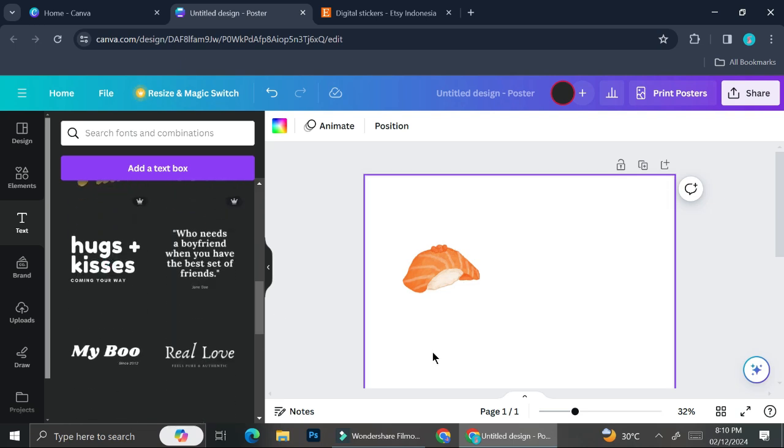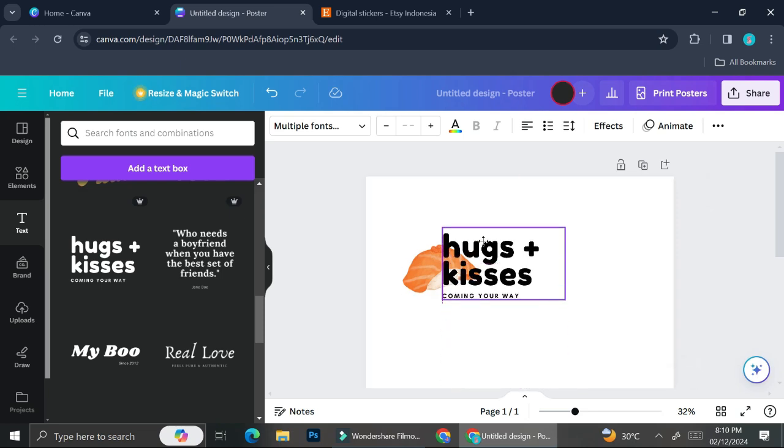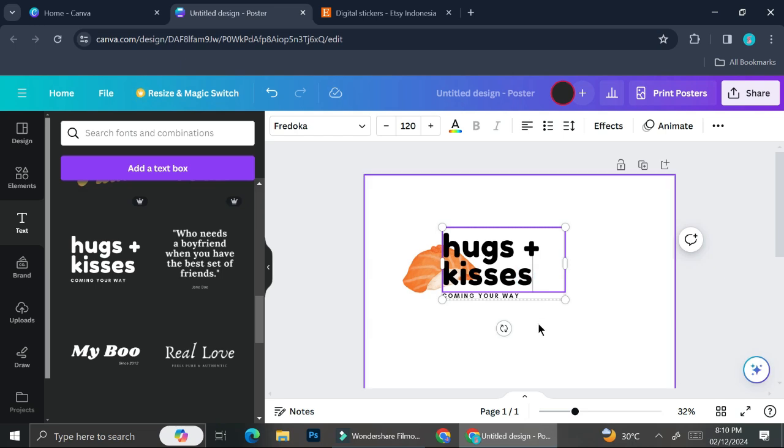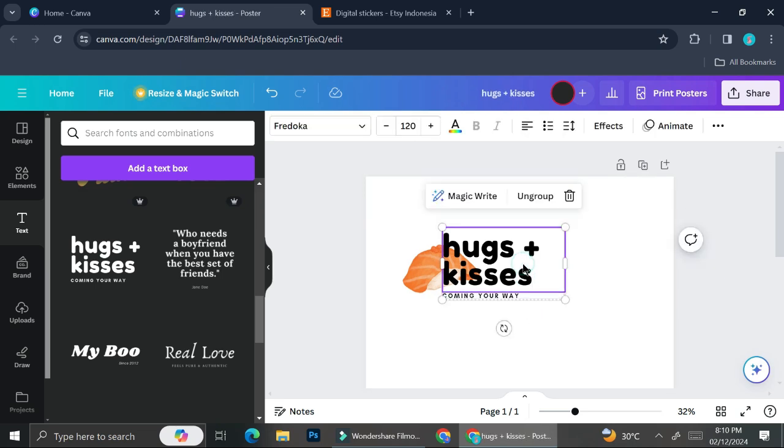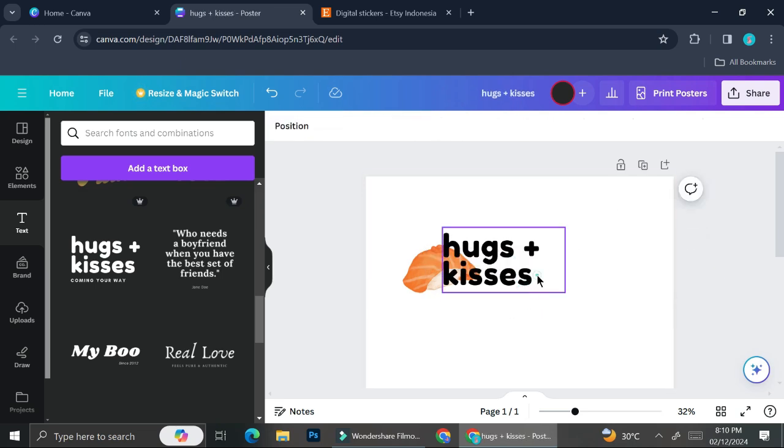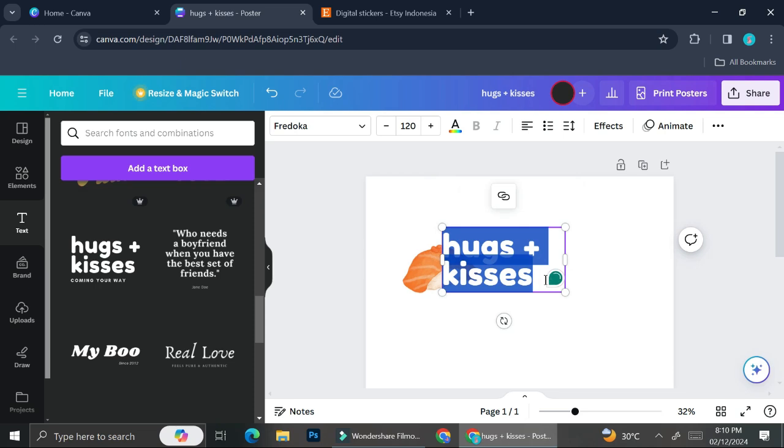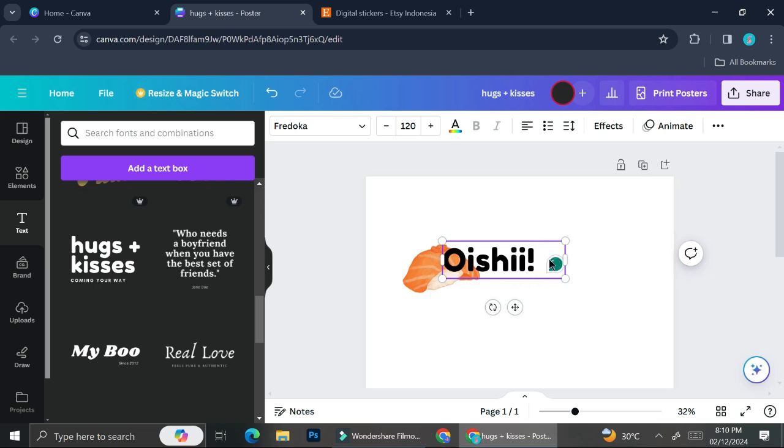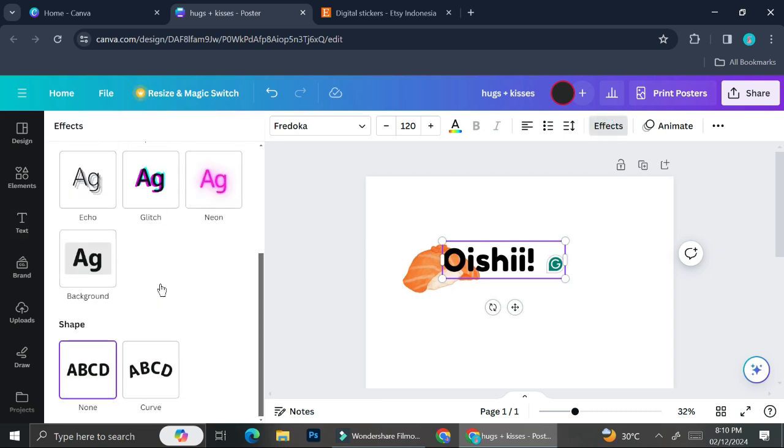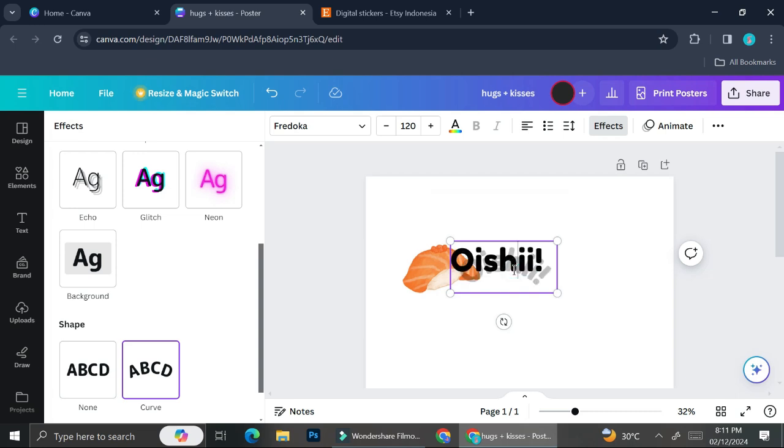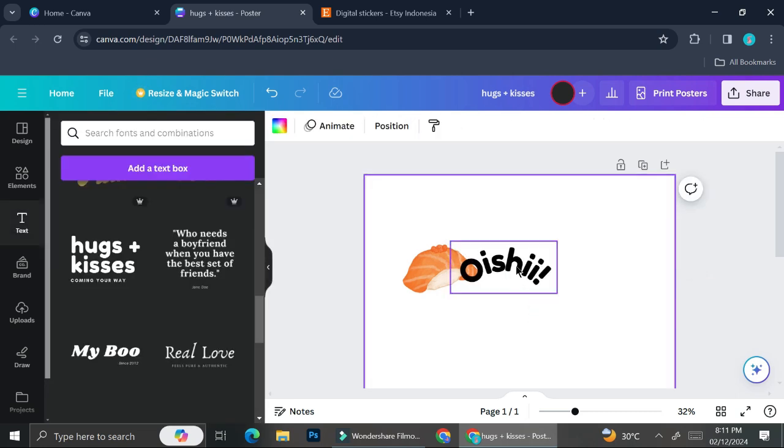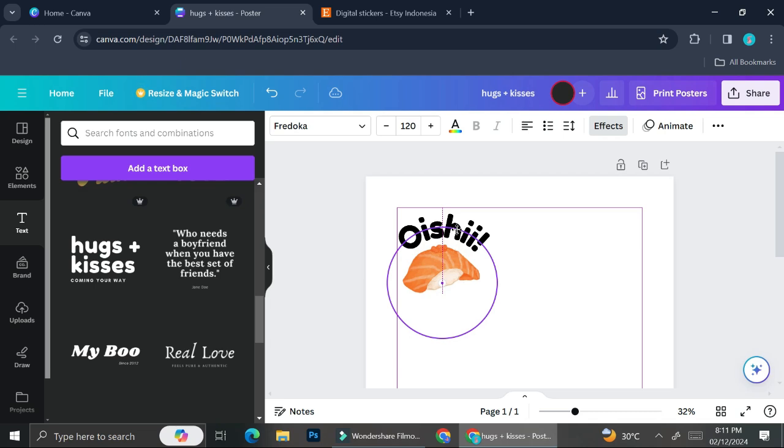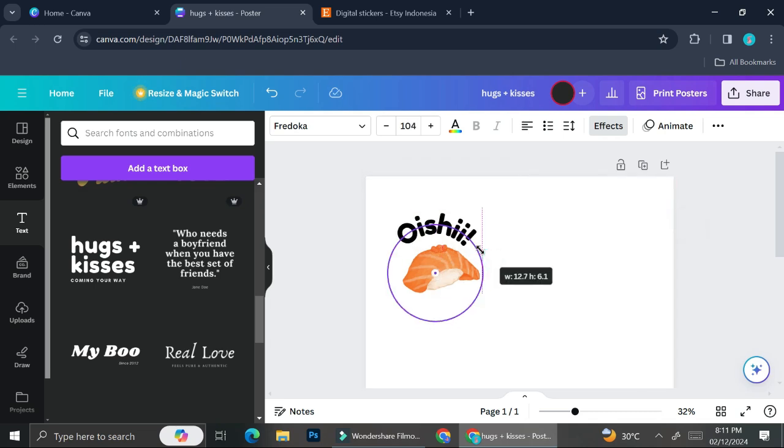I've added my sushi element but to make it more original, I don't want to sell just a free element from Canva. I'm going to customize it by adding text that says 'oishi,' then give it an effect because I don't want my text to be just a straight line. I'm going to make it a little bit curvy, position it on top of my sushi, and adjust it so that it looks nice.